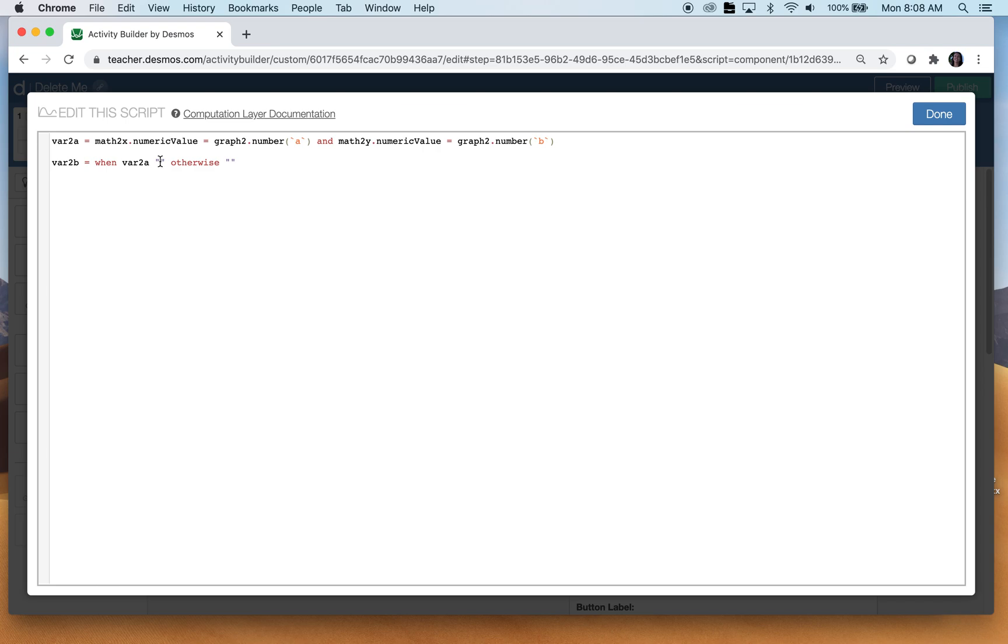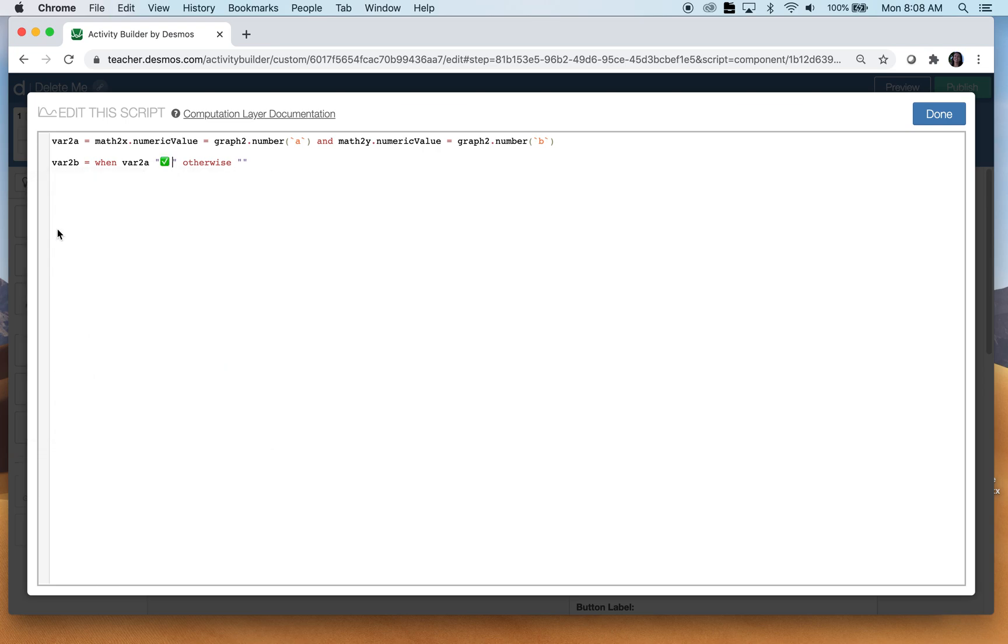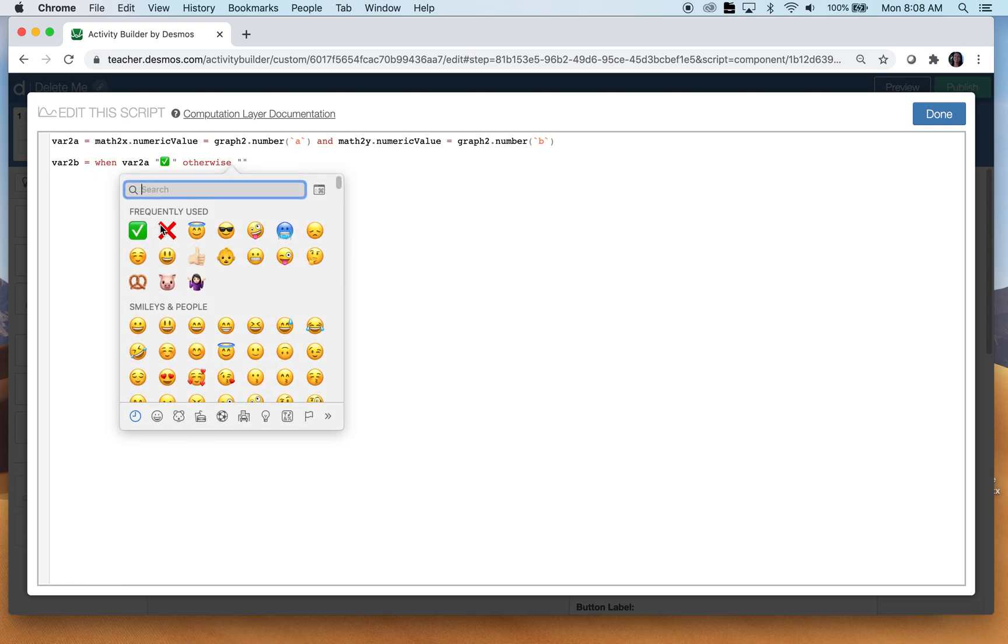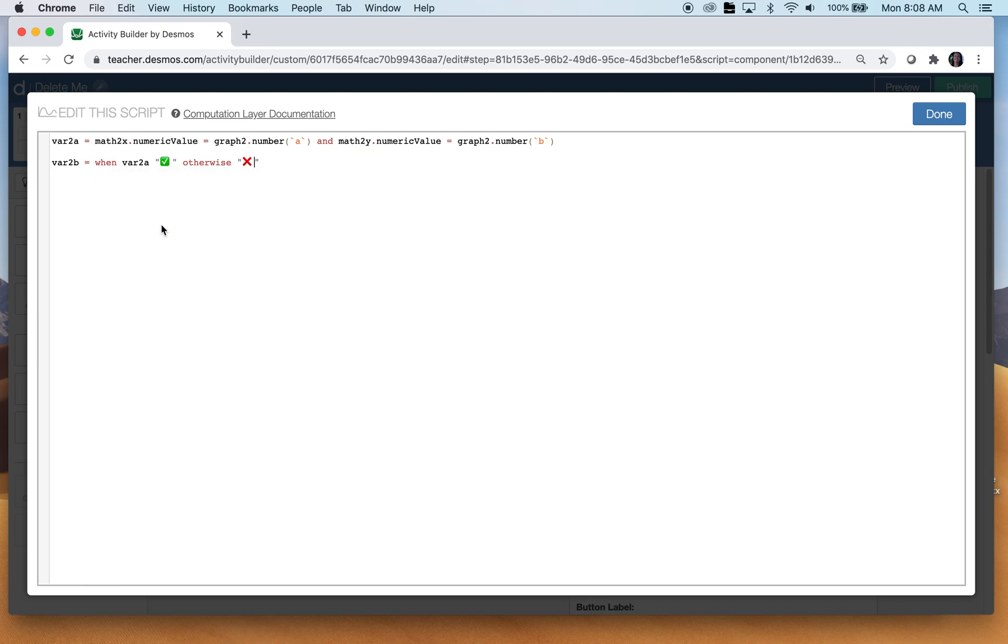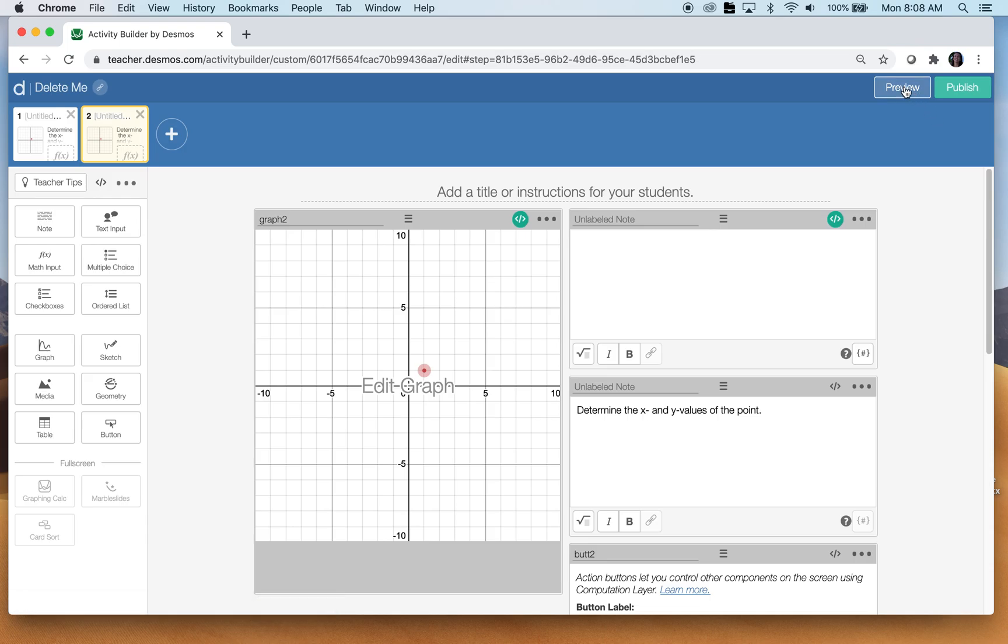So variable two B, that's my when otherwise statement I like to use. So when variable two A happens, I'll give the students feedback on that. Otherwise that means they're incorrect and I'll give them feedback on that. So here's the feedback I want them to have. If they're right, you can put in anything you want. If they're right, here's what happens if they're wrong. Now I need this to show up in the note. So we have our content correct. This is my typical thing to put in and my students are familiar with it.